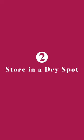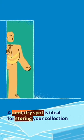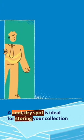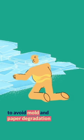Store in a dry spot. A cool, dry spot is ideal for storing your collection to avoid mold and paper degradation.